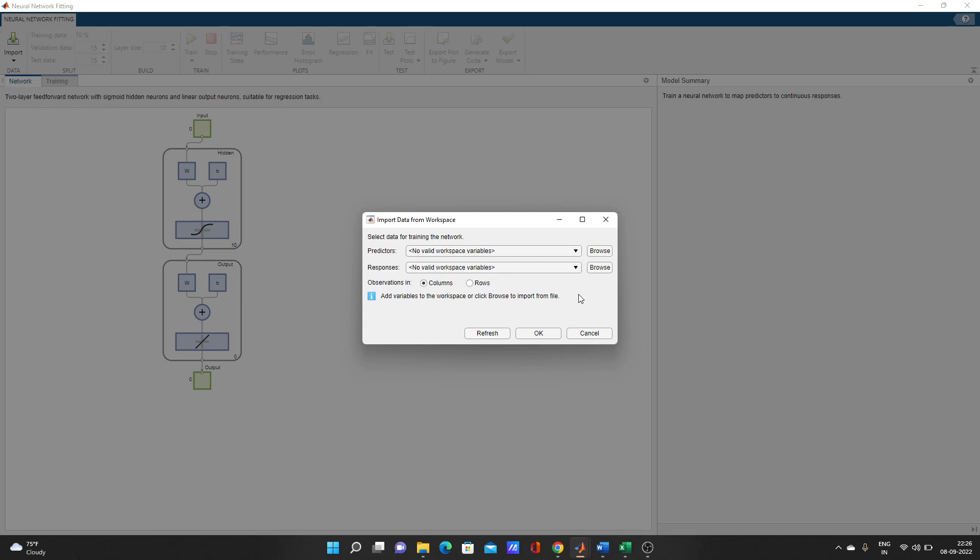So what you have to do: predictor data means the input data in Excel sheet or in workspace variable you can use. If you don't know how to use it, I have made videos on that also, how to take inputs to train neural network. You can watch that one. We have to give that input data, predictor or response data output data.